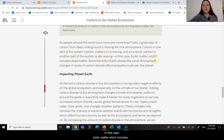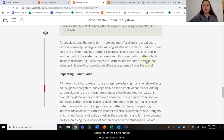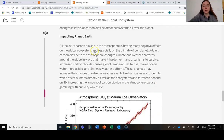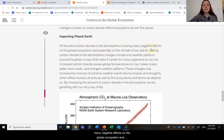In this case, biotic matter, which includes the dead matter, is decreasing. Since the entire Earth shares the same atmosphere, changes in levels of carbon dioxide affect ecosystems all over the planet. All the extra carbon dioxide in the atmosphere is having many negative effects on the global ecosystem, and especially on the climate of our planet.